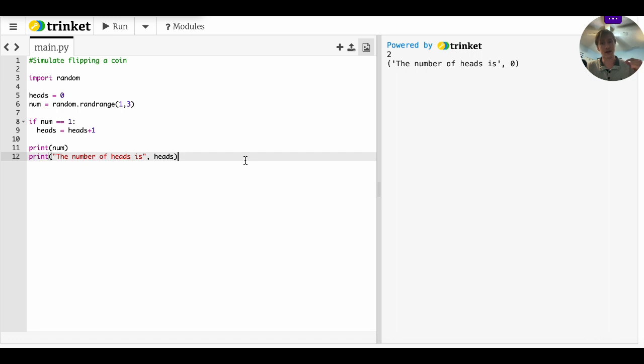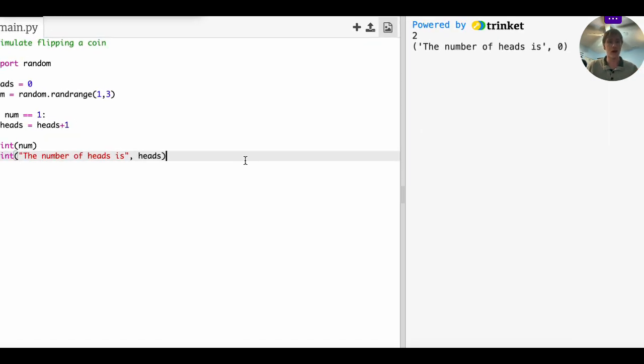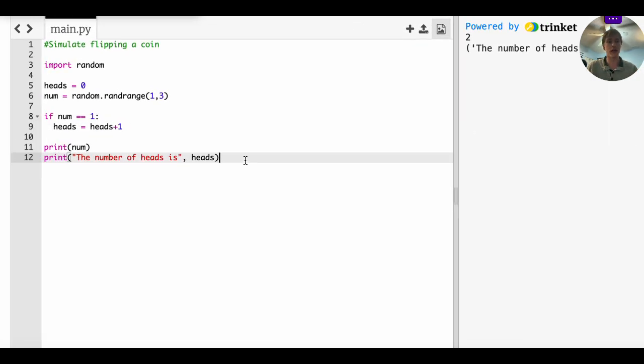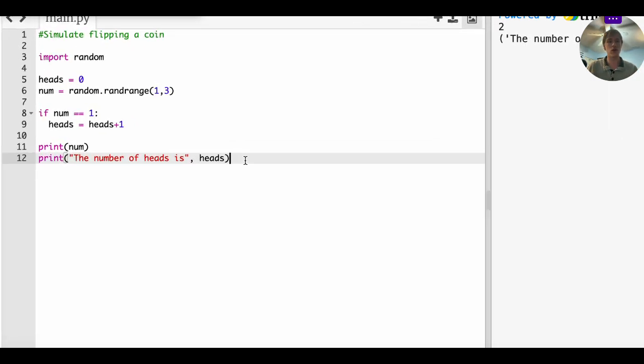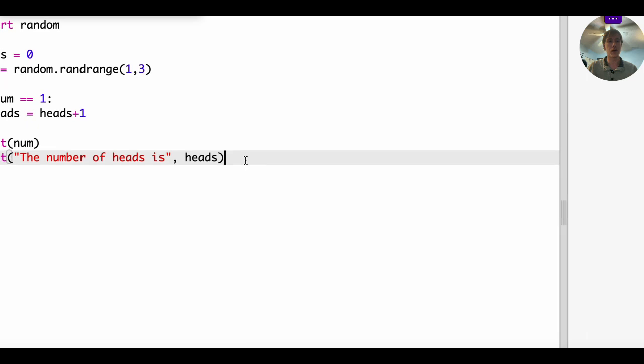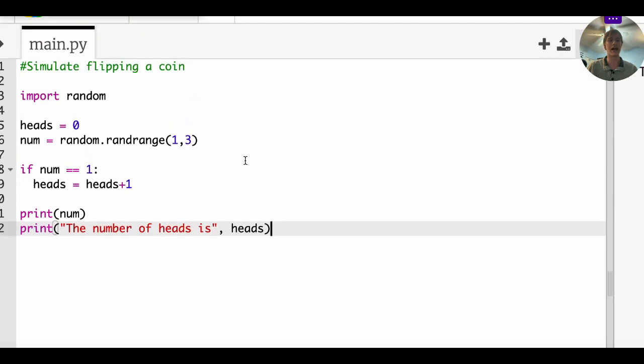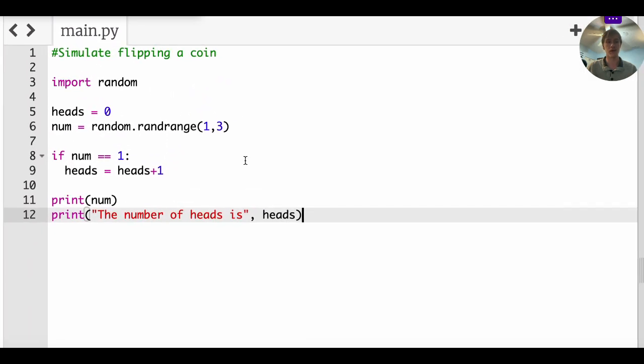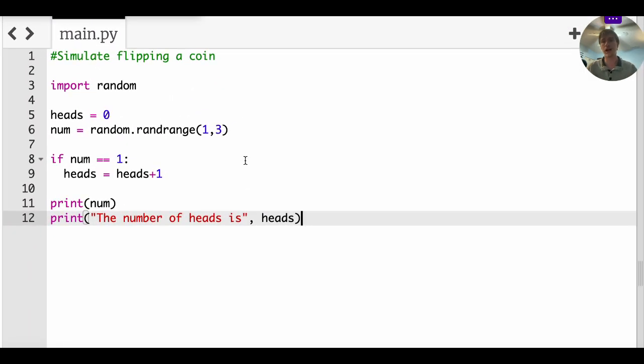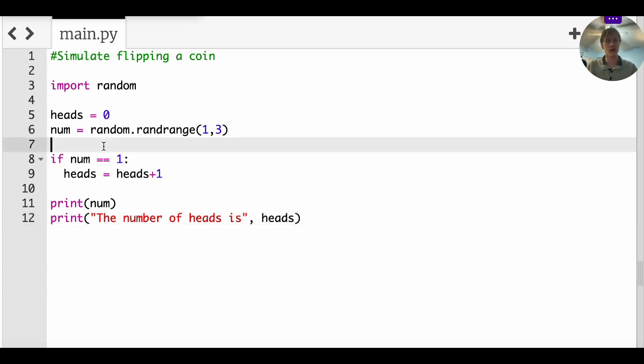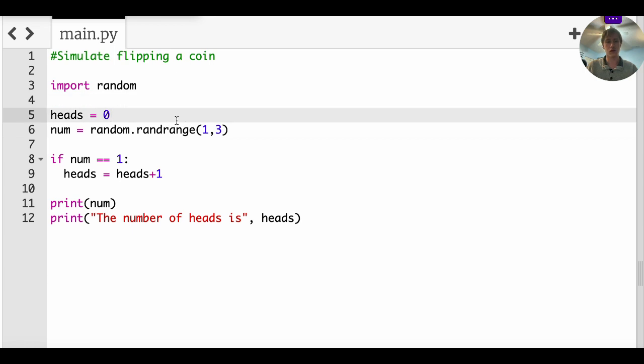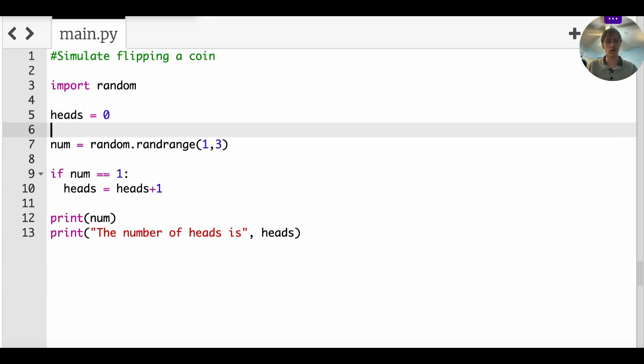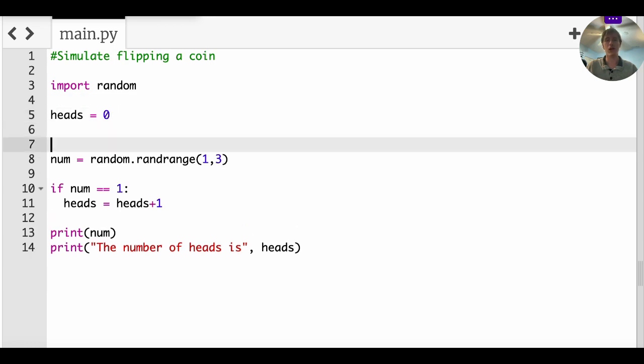Well, how are we going to do that? Well, we have to do what's called put the code inside a loop. So there are two different kinds of loops. There's a for loop and a while loop. I'm going to show the for loop because I kind of like it better.